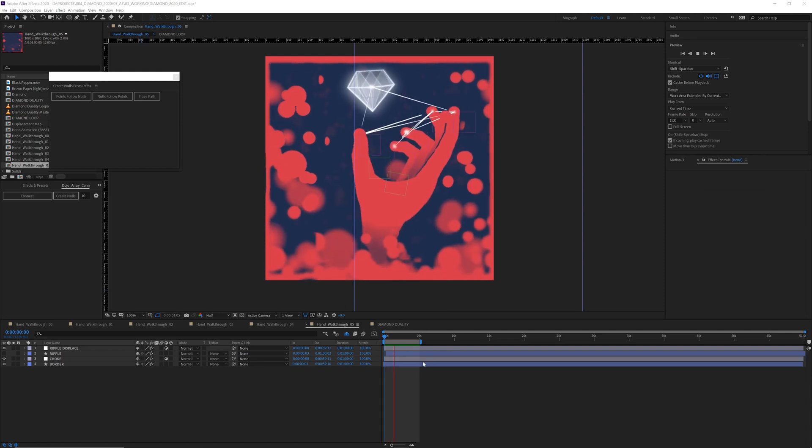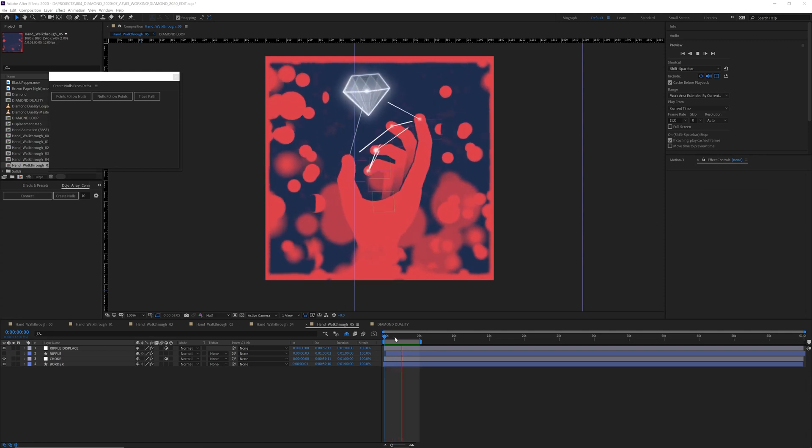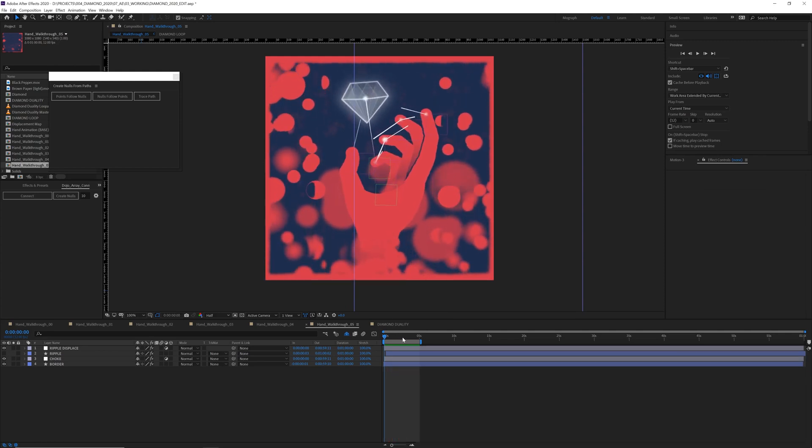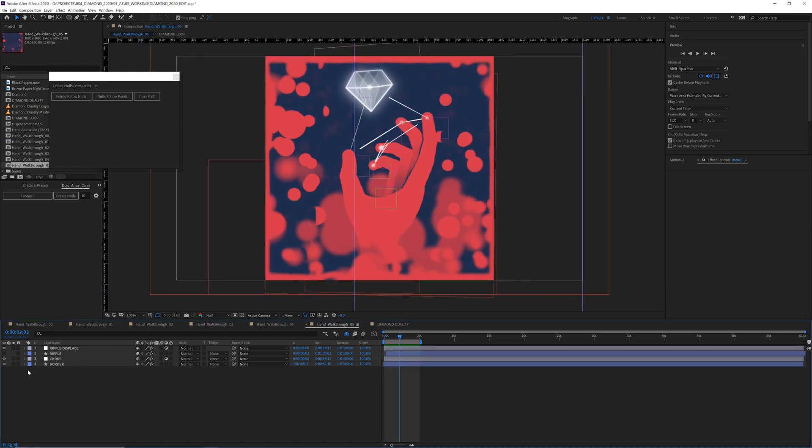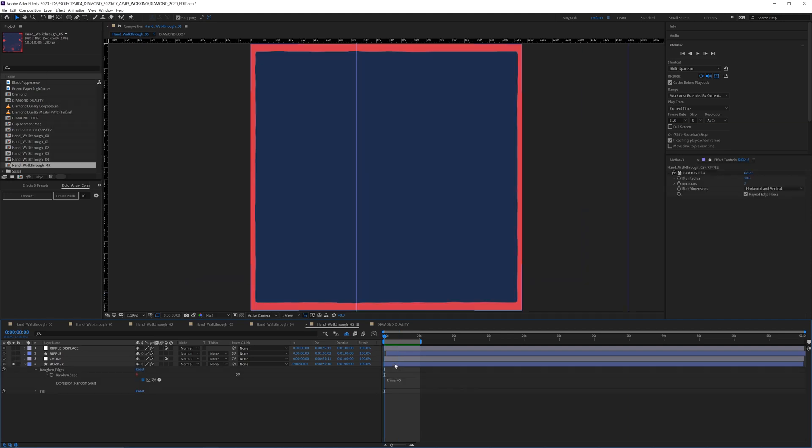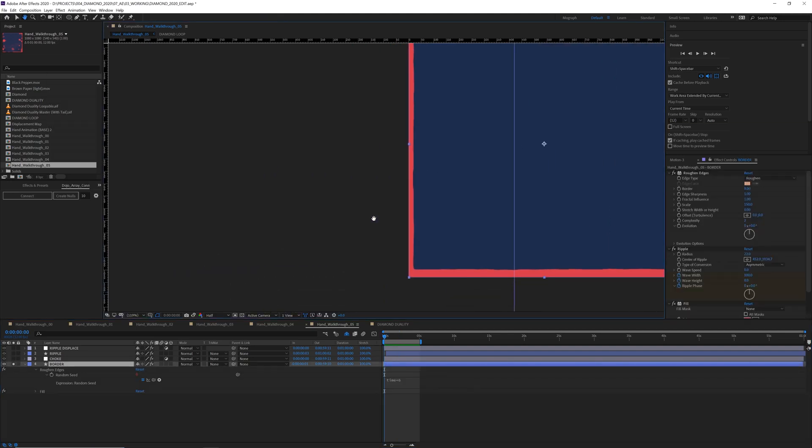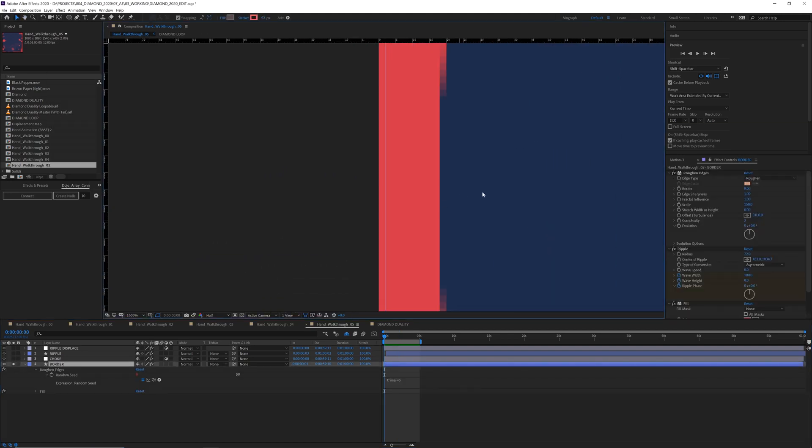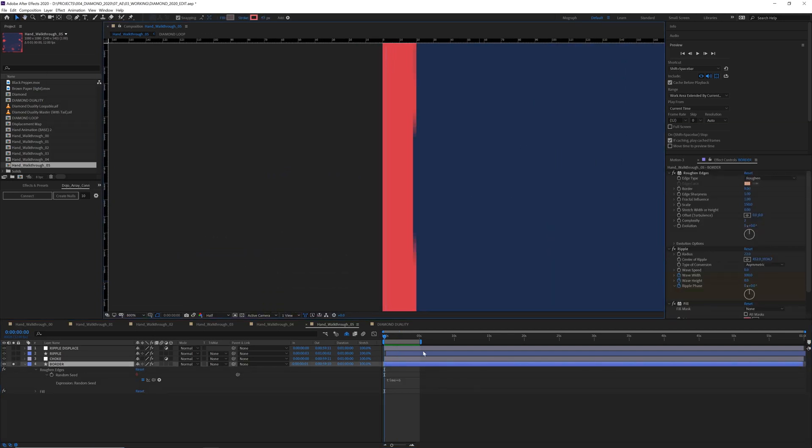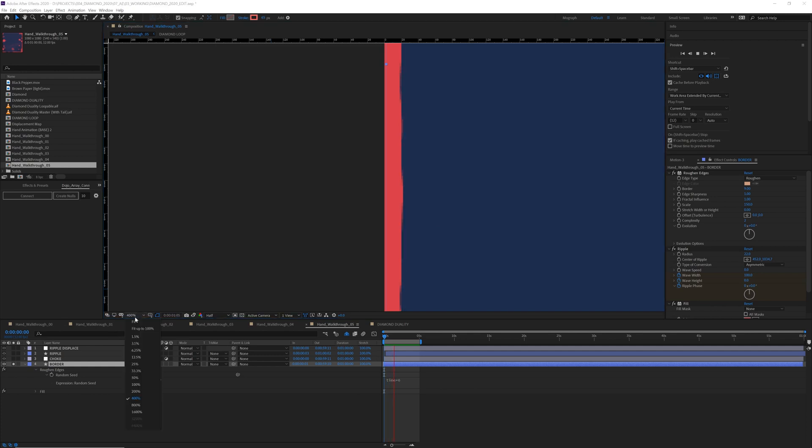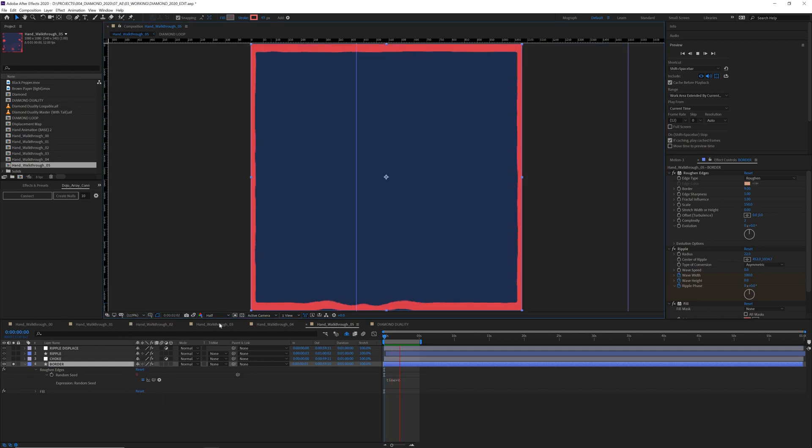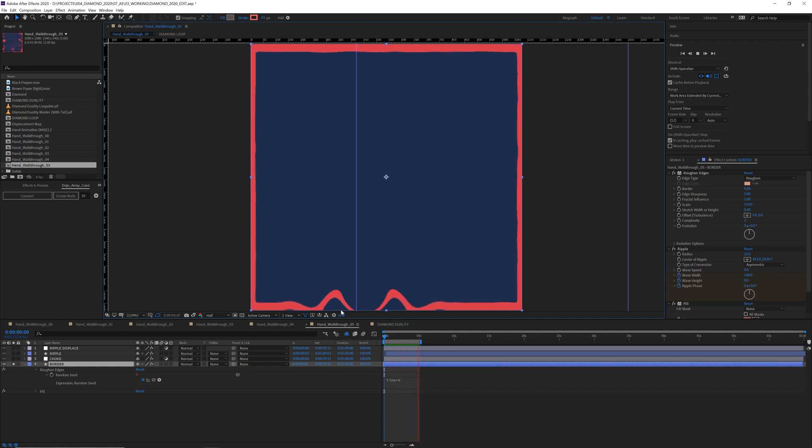Then there's a few more little touches on top that give it a little more believability, I think. So there's a border layer. This has roughened edges with a time expression on the random seed that makes it dance every frame. And then this also has a ripple effect at the beginning and end of the loop for when the hand breaches the border.